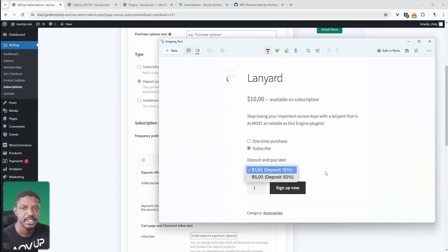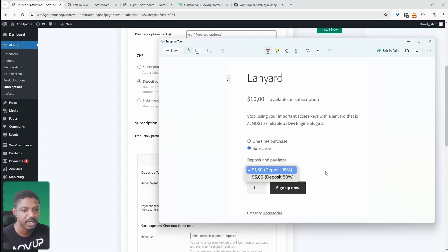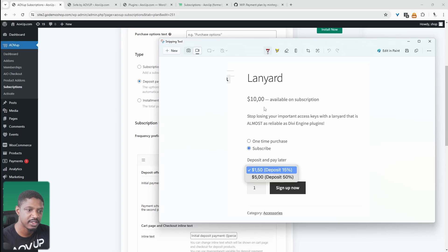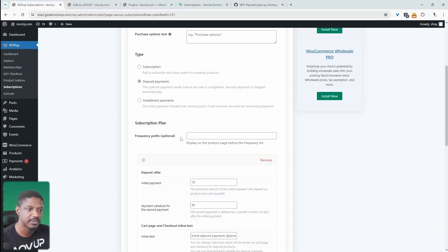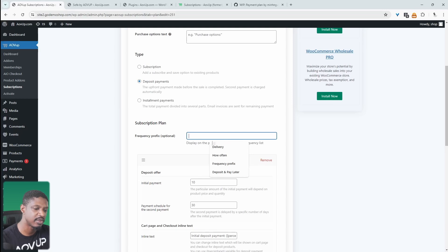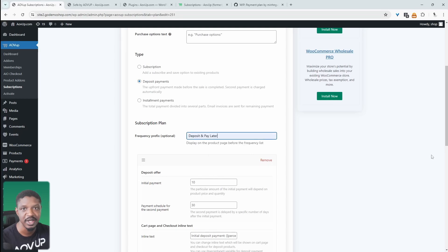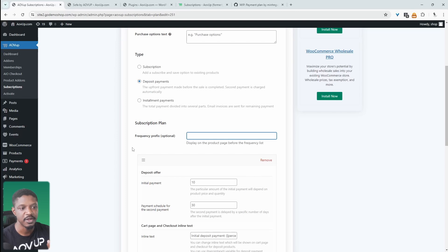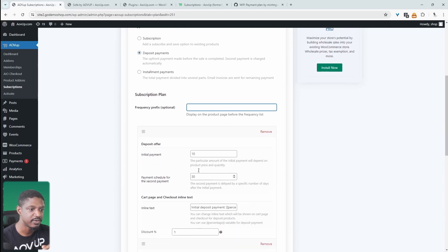So for example, if we were to give the users multiple different partial payment options, similar to what we've got here, they can either deposit 15% or 50% of this particular product. In that case, we'll use this frequency prefix. And then here we could say something like deposit and pay later. Only if they choose the deposit option. But I'm just going to give them one option for this example.